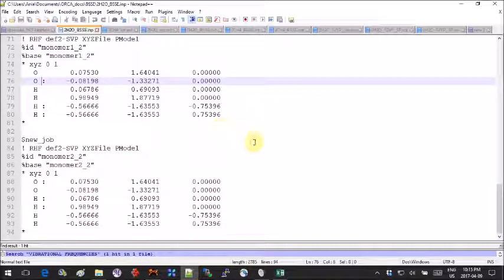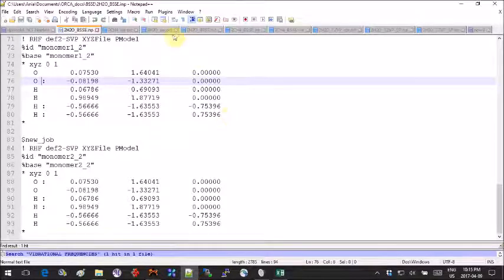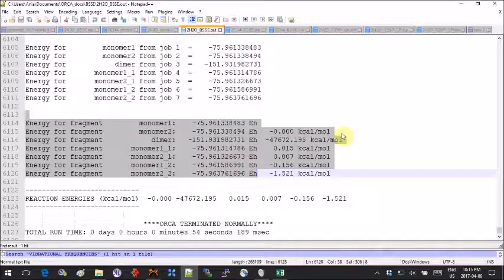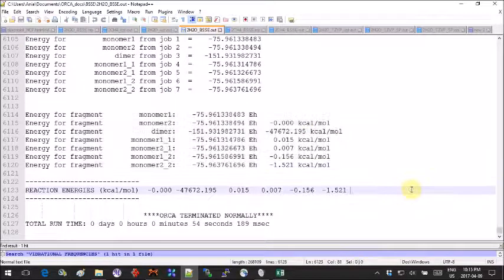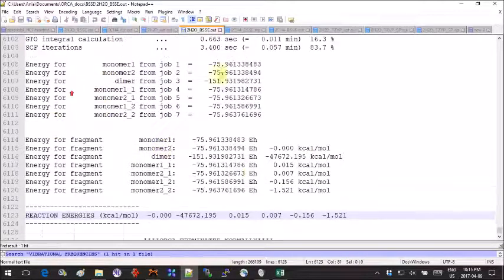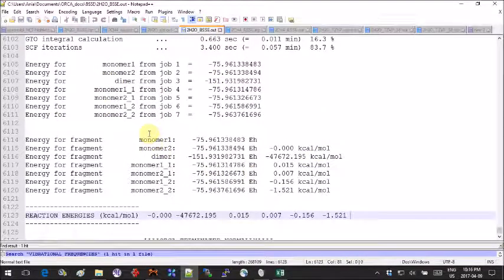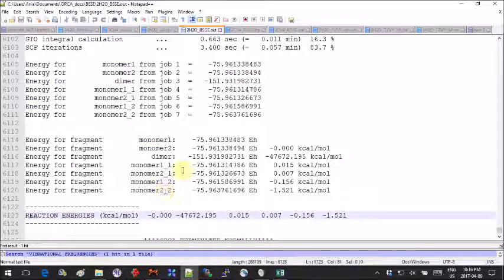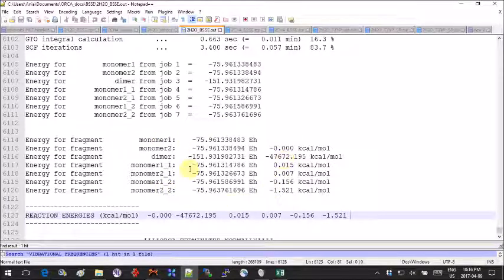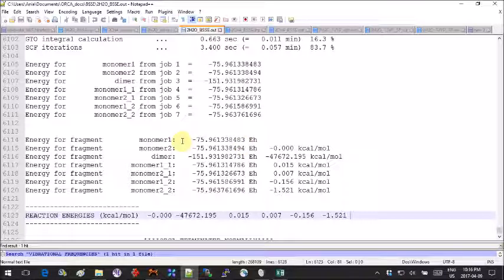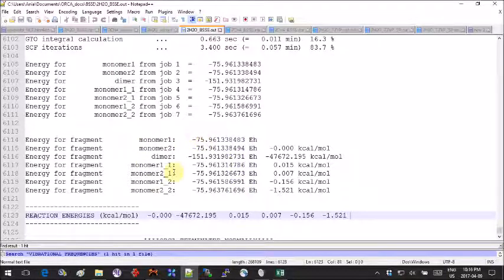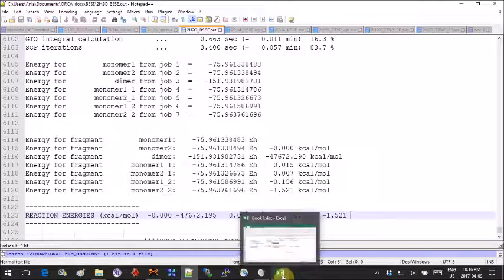If you run this calculation and scroll to the bottom of your output, you will see a table where you have all your jobs listed and all the energies that correspond to them. To make it more visual, I copy-pasted these values into an Excel table.